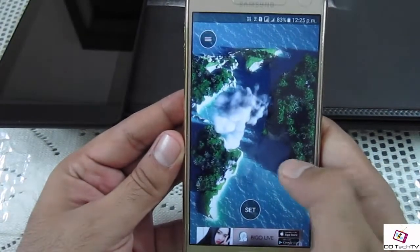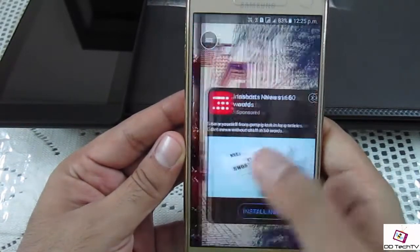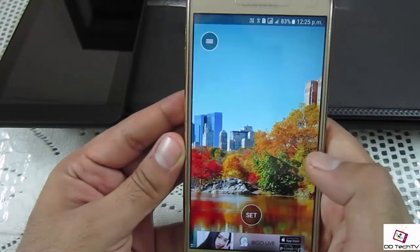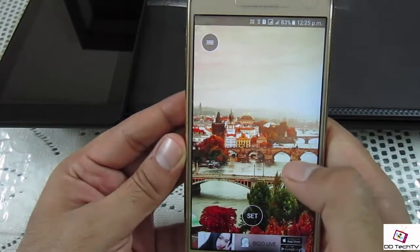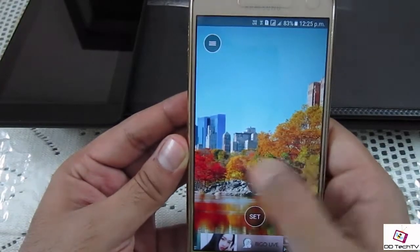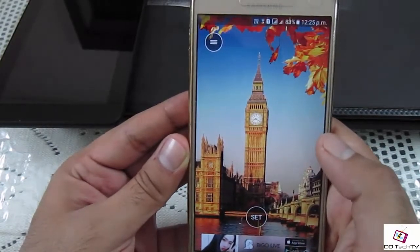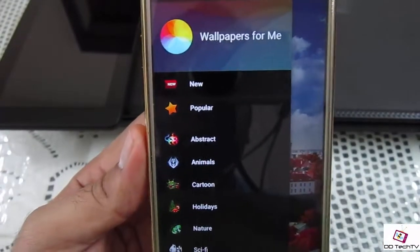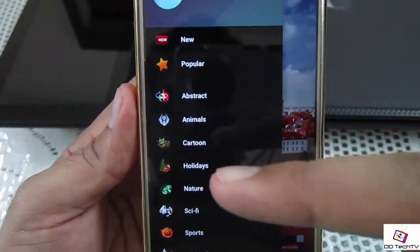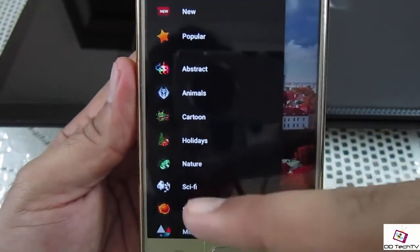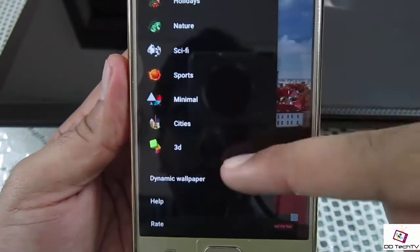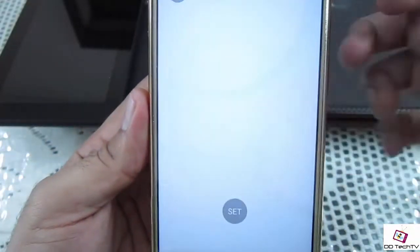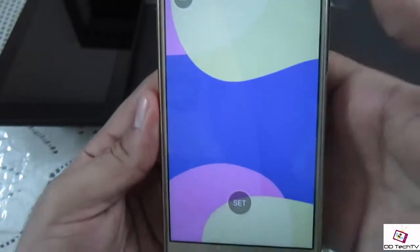For a new wallpaper, just simply slide, and as you can see the quality of the wallpapers is really great — all wallpapers are in high definition quality. Tap on this button and you can see the various categories; you can select any category according to your choice.